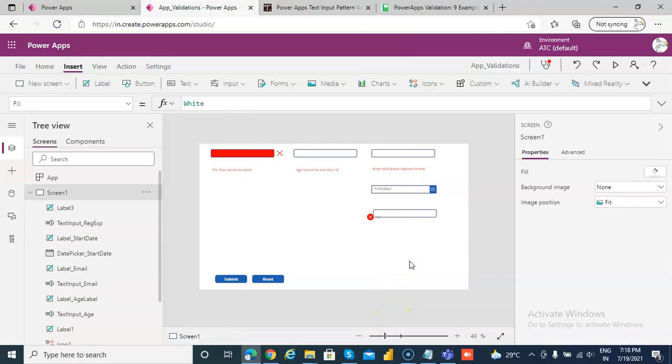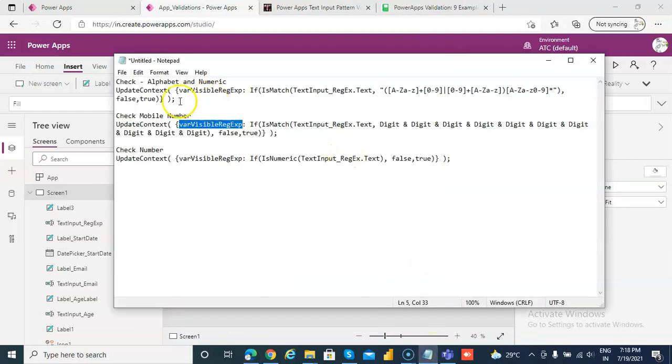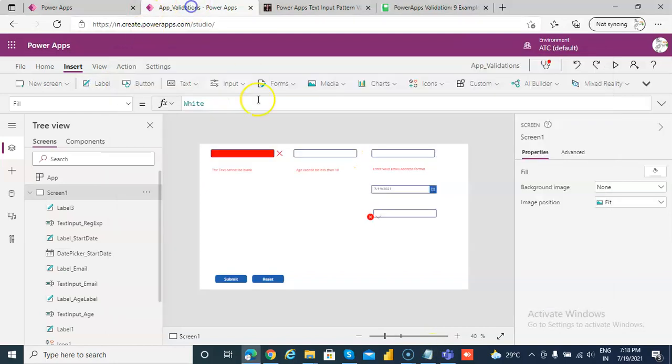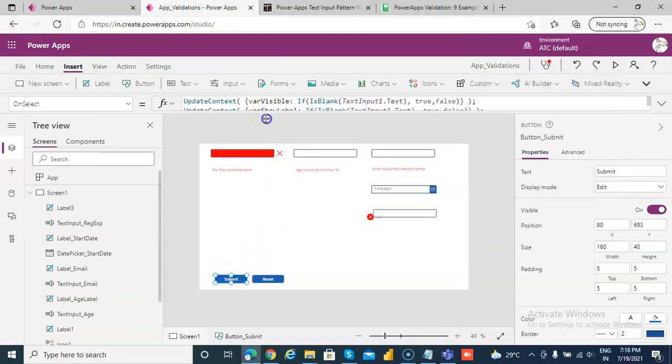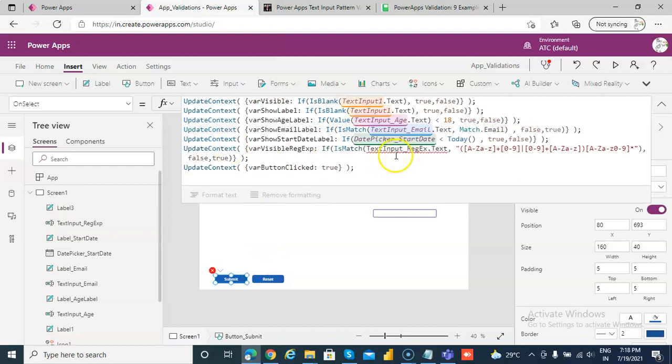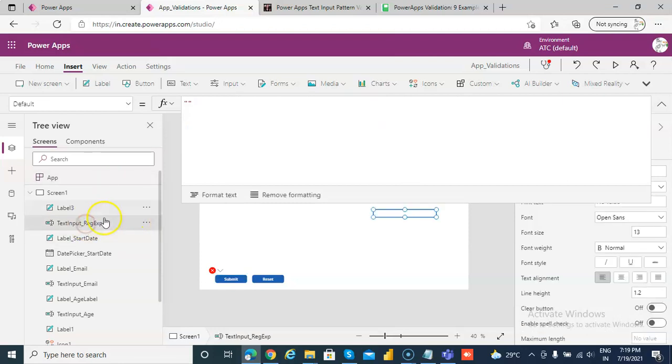So first we will check this. On click, on submit, we will check for alphanumeric. So text input REGEX, we will take this as EX name.